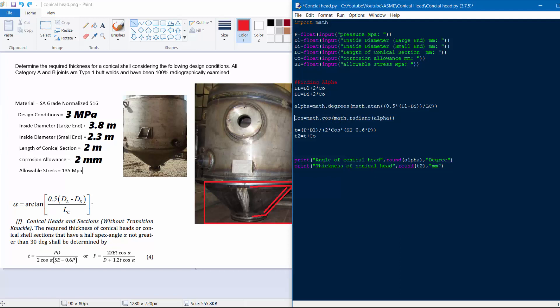We then calculate the required thickness: t = P × DL / (2 × cos_alpha × (allowable_stress − 0.6 × P)). Finally, we add the corrosion allowance to get the total required thickness: t2 = t + corrosion_allowance. We print both alpha and t2.